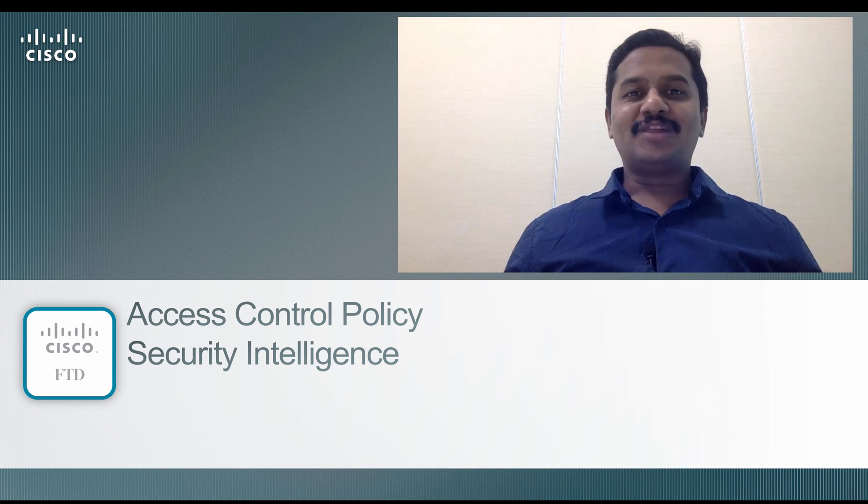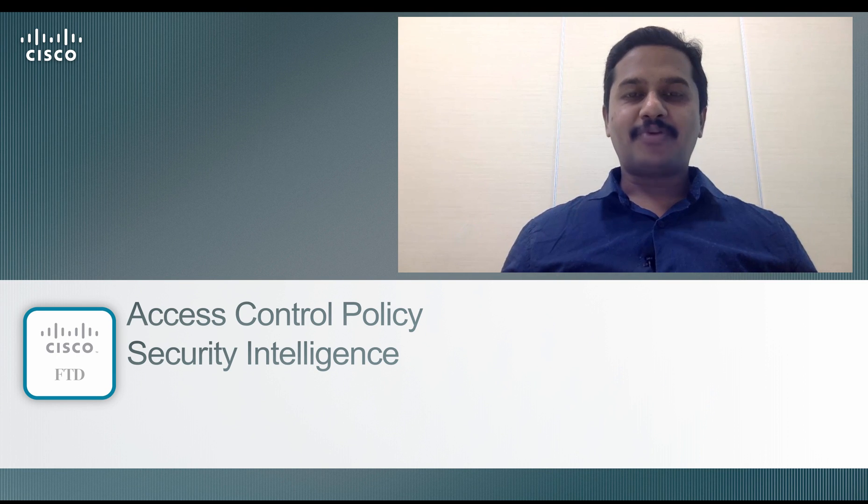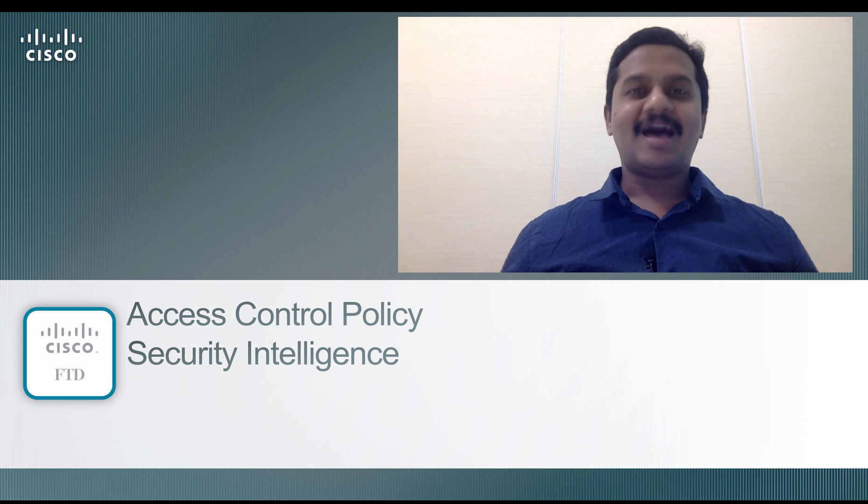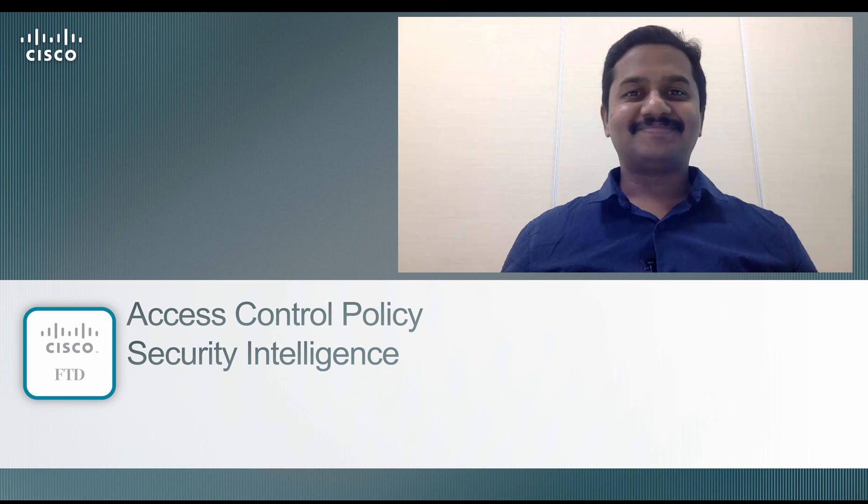Hello, welcome back to Firepower Threat Defense training video series. I am Nanda.